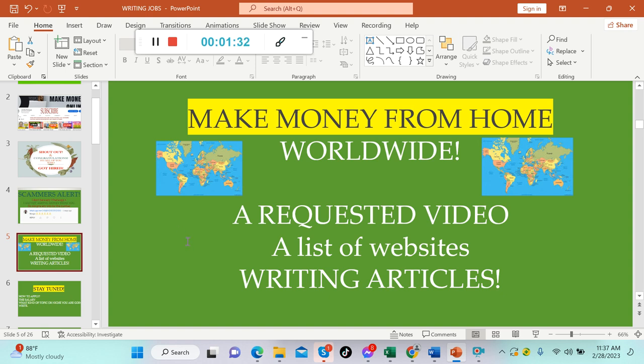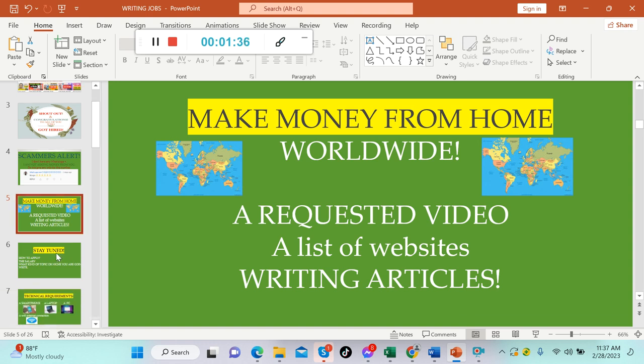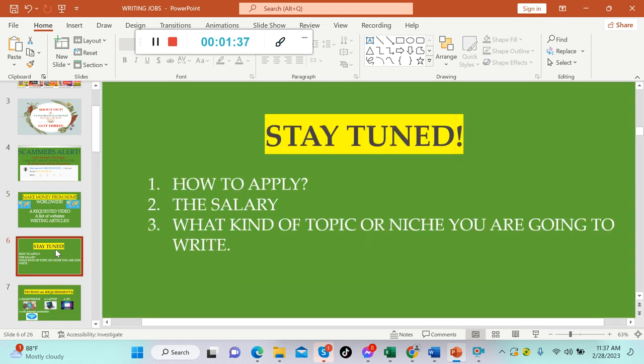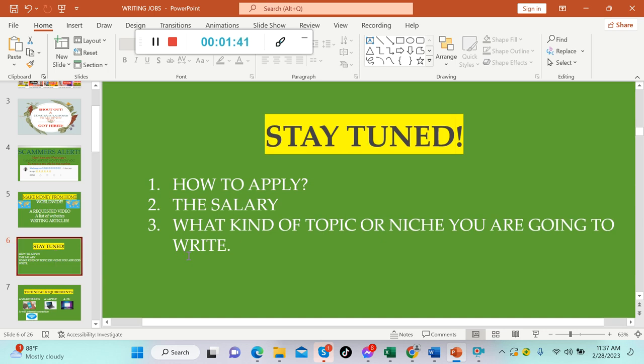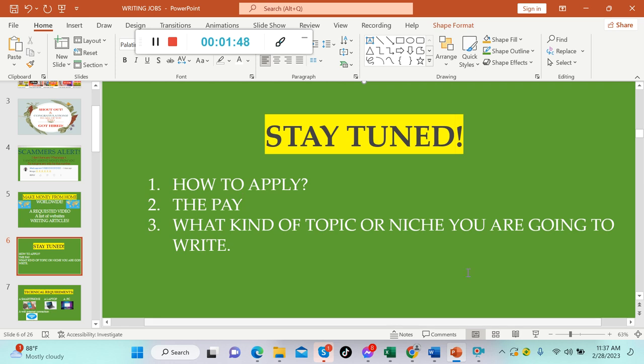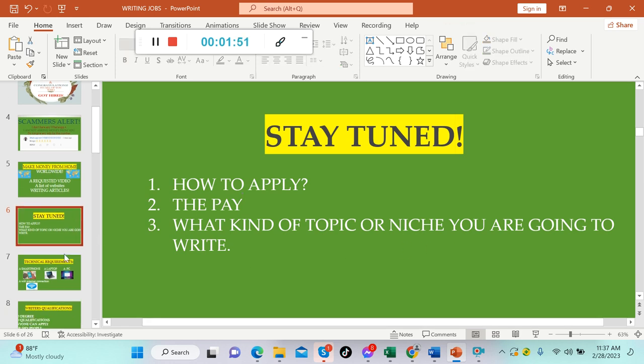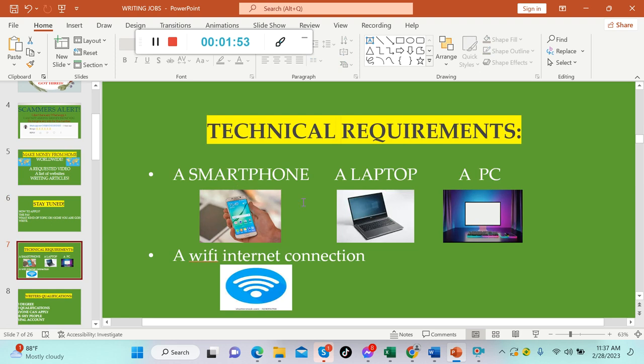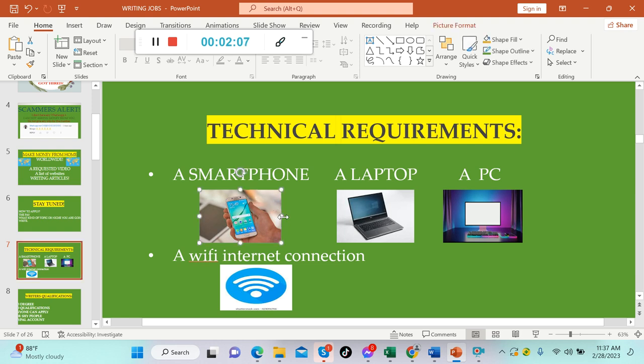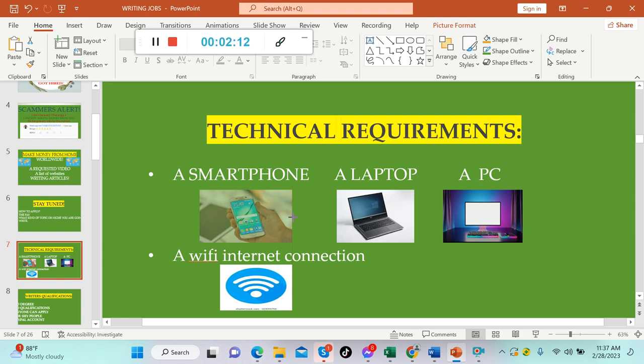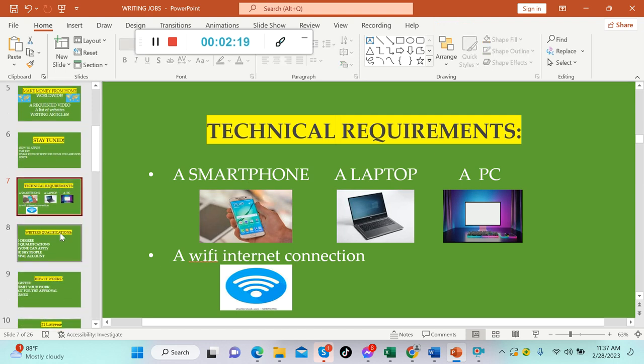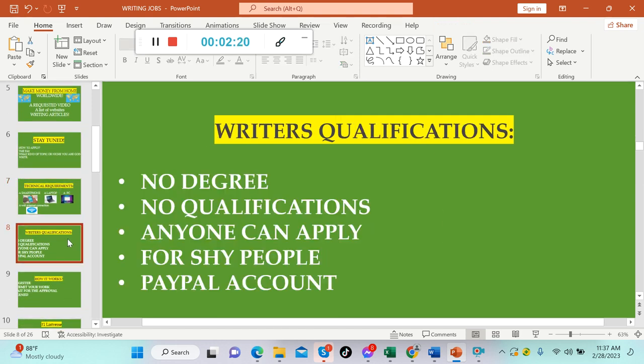Stay tuned because I will walk you through the steps on how to apply. Let's talk about the salary or the pay per article, and what kind of topic or niche you're going to write. For technical requirements, you only need a smartphone, laptop or PC, and Wi-Fi internet connection. This is the answer if you don't have a laptop or PC. This kind of side hustle is okay for a smartphone.